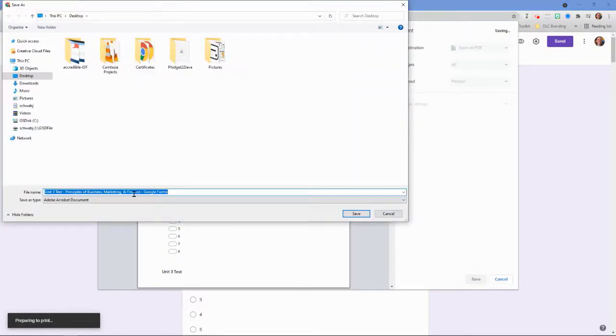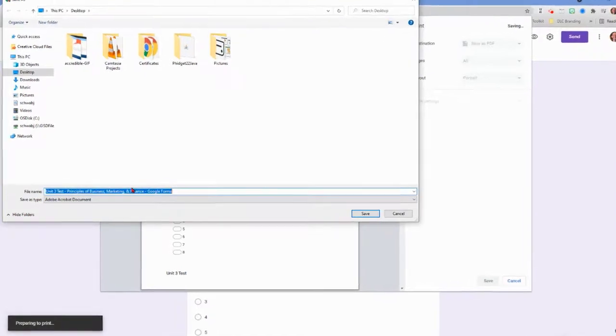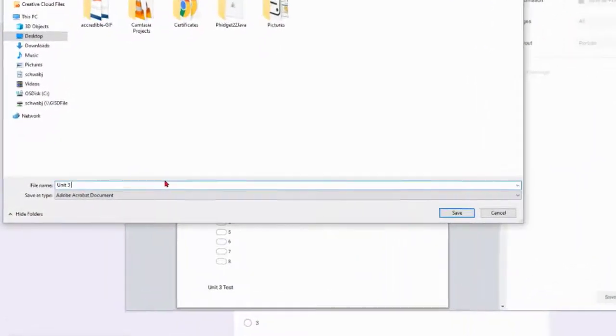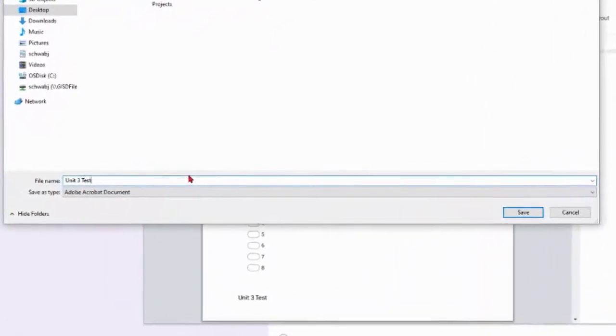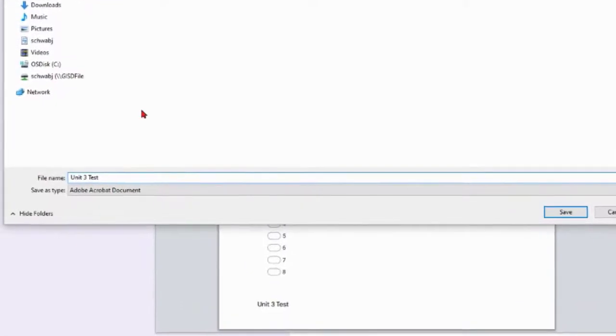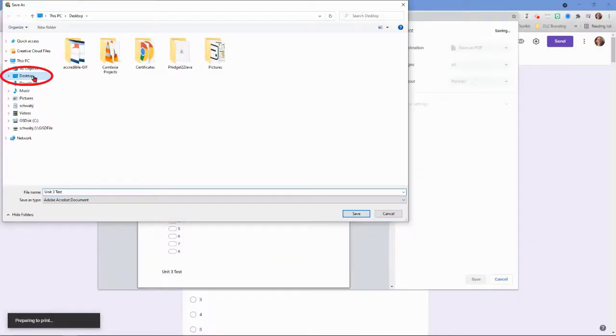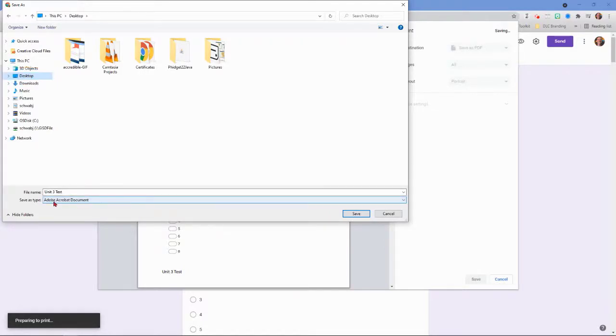I'm going to give it a title that I'm going to recognize. I'm just going to call it unit 3 test. I'm going to do it on my desktop just so that it's easy to find. It'll save as either PDF or Adobe Acrobat document. I'm going to go ahead and click on save.